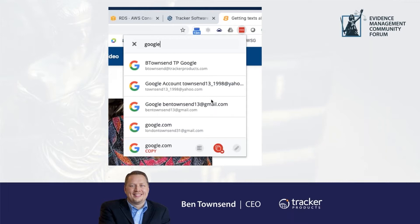One of the greatest security risks in the world are people, and bad practices when it comes to password management is a huge problem. Everyone in our company uses a product called LastPass, where we store all of our passwords for everything we log into. People are required to use a different complex password every time they log into a website. I probably have 500 different websites I log into, and I have a different complex password for every one of them.